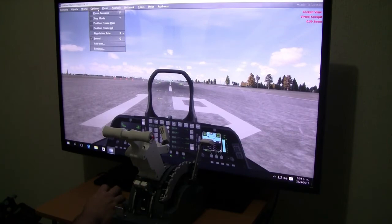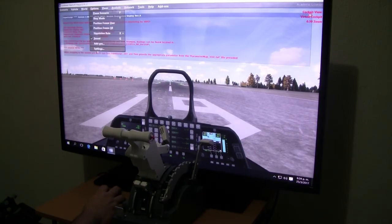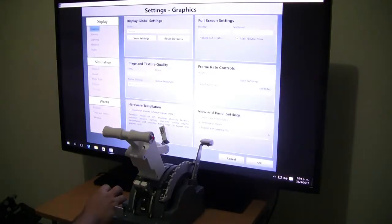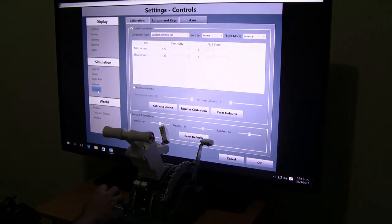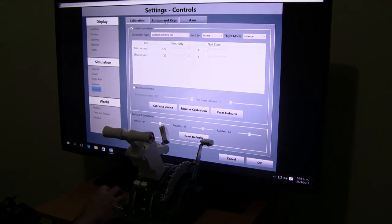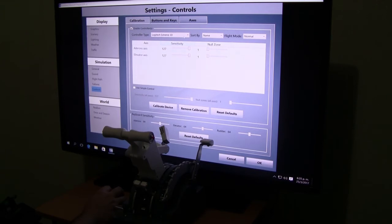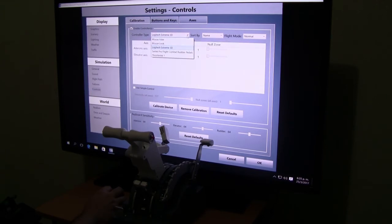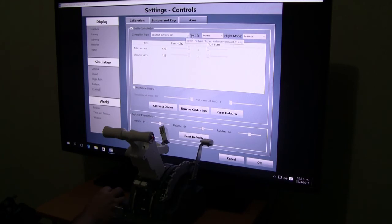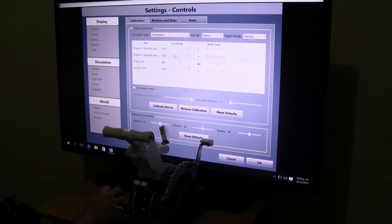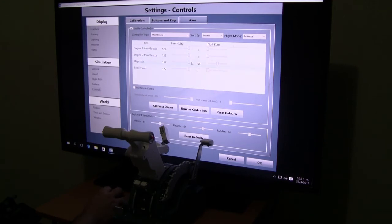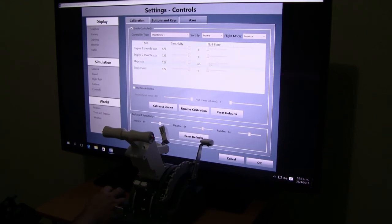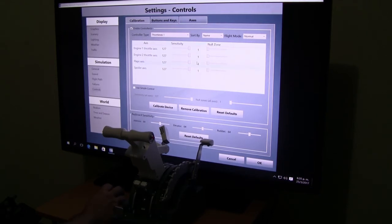First thing, go to options, then go to settings, and go to controls. The first thing we have to do is calibrate our device. So we go down to where it says controller type, select the control, in this case Throttletech 1. The first thing we have to do is all sensitivities to full and all null zones to zero. This is really important.